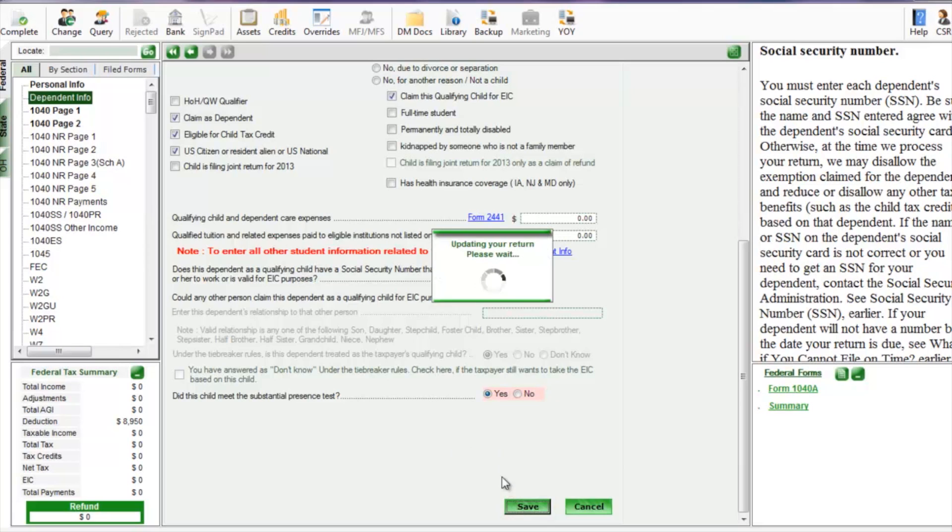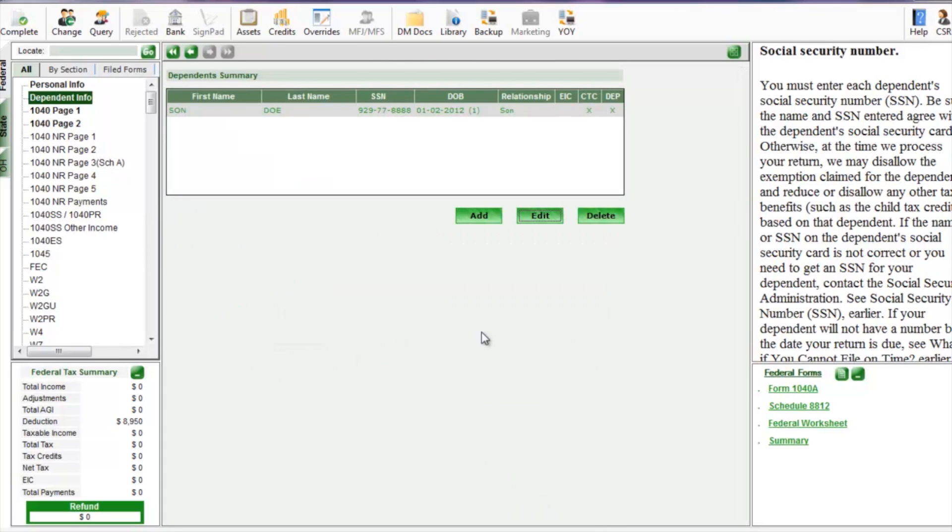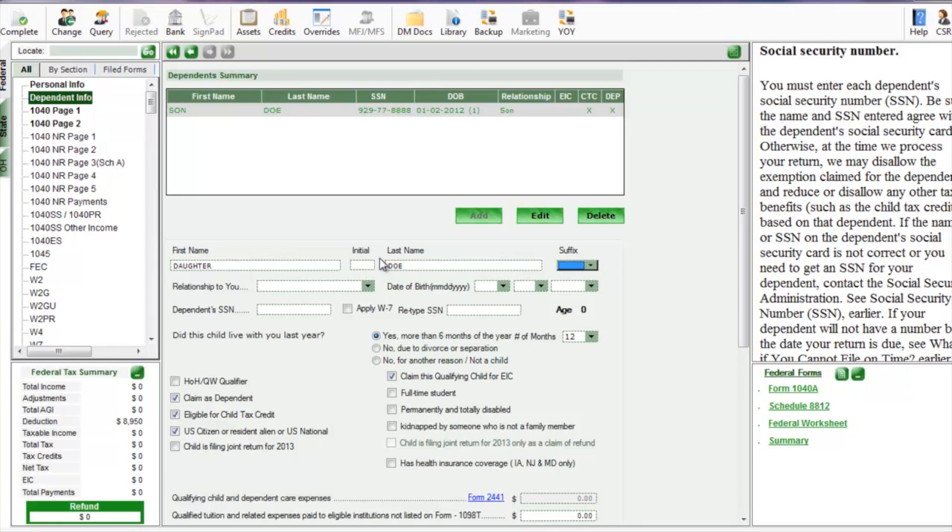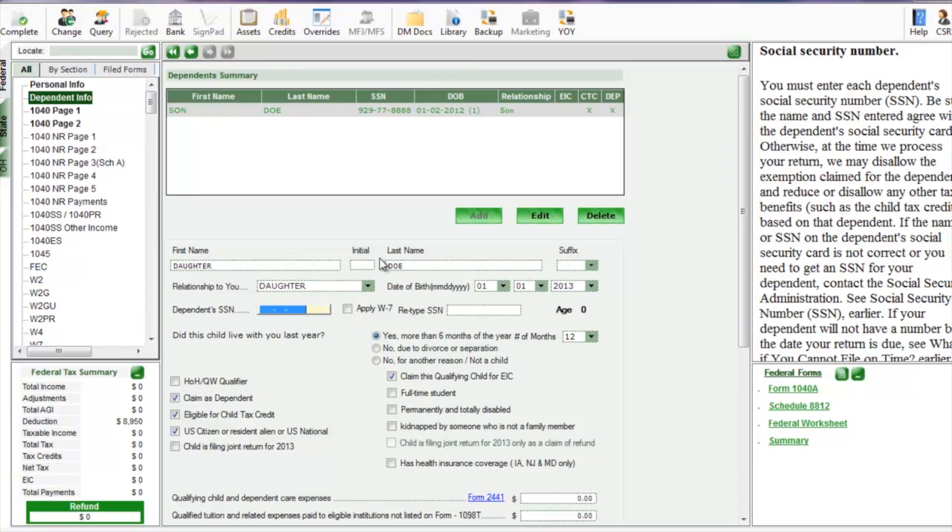It's all about confirming that information because there's a lot of EIC fraud. So on to the next child. I'm going to name this one Daughter Doe. She is our daughter.